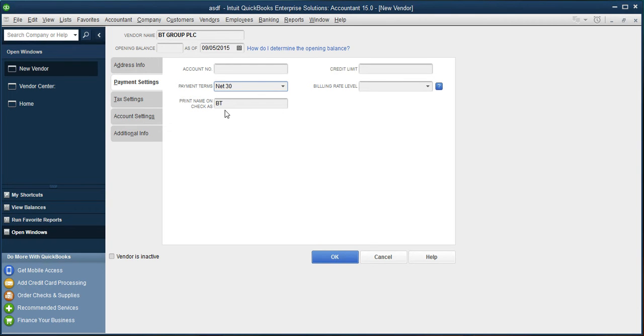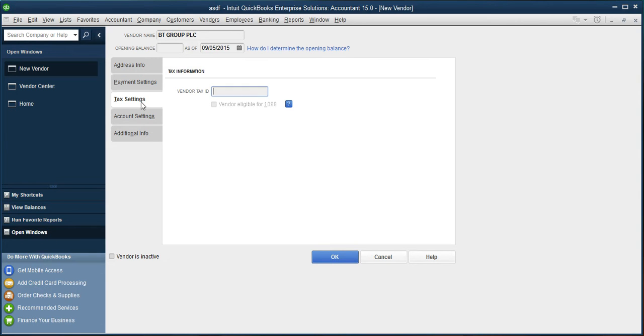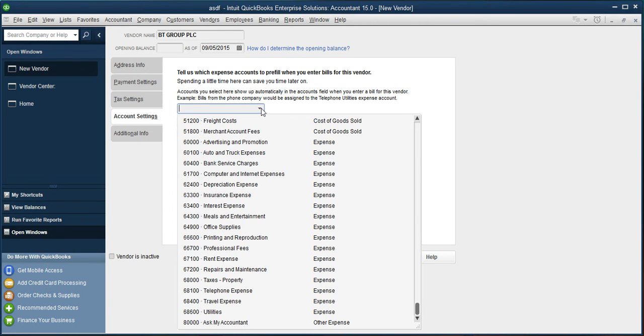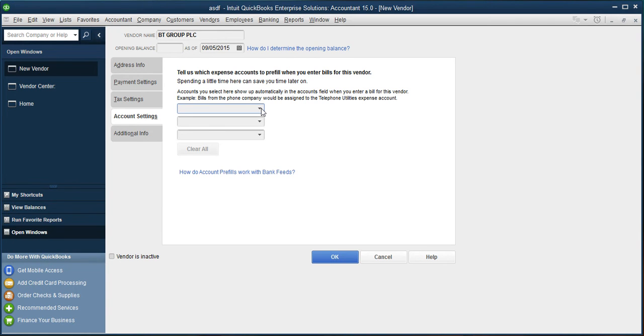Additional account setting. What sort of account it is. It is a telephone expense. I am mentioning the telephone expense. Once I mention telephone, it has given me the account head and the nominal code is 68100.